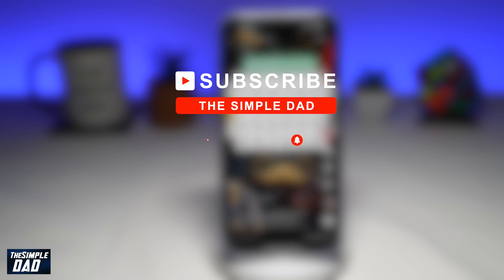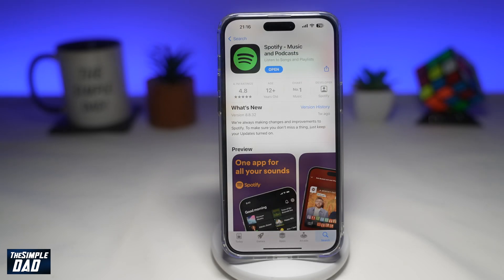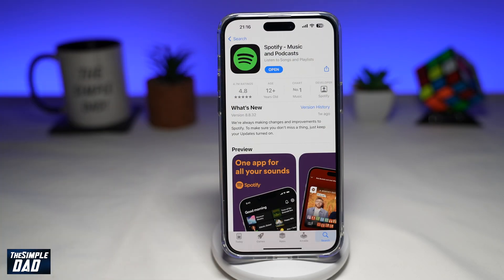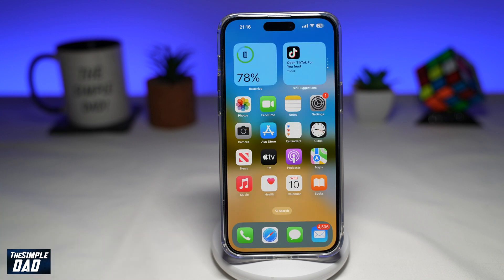Hit the like button if you find this video useful. Recently, Spotify has been updated and it now allows you to add a widget on your iPhone lock screen. So let me show you how to do this.